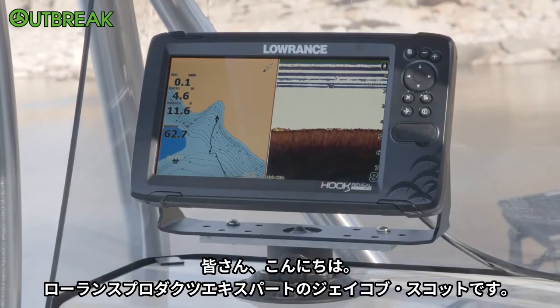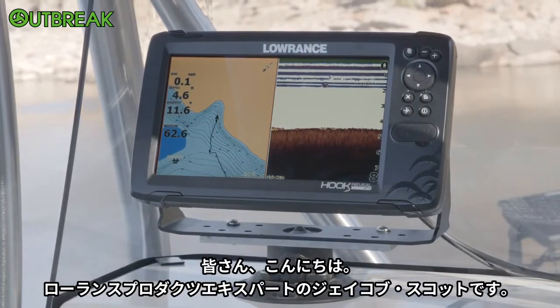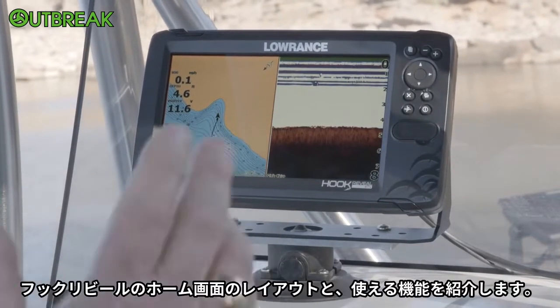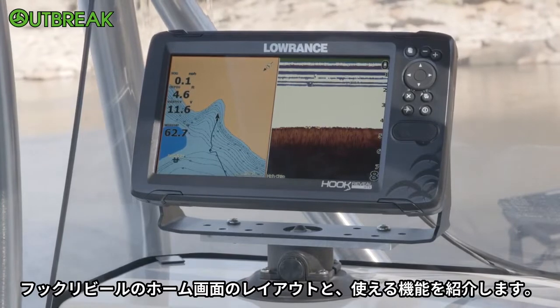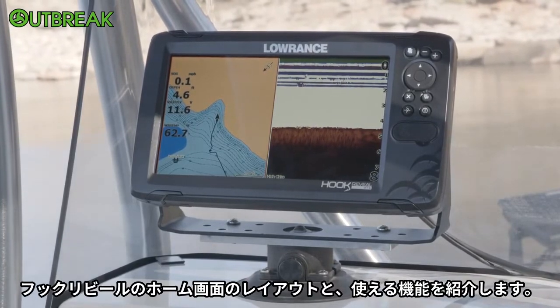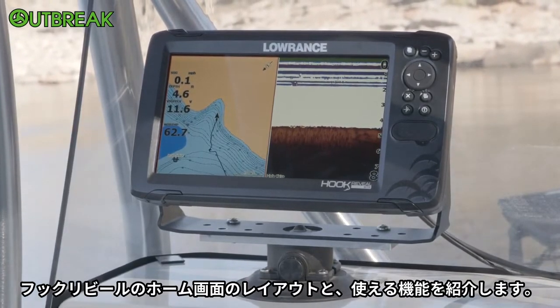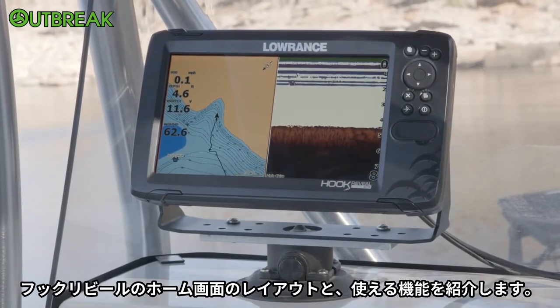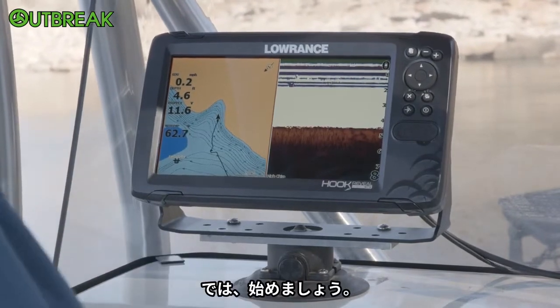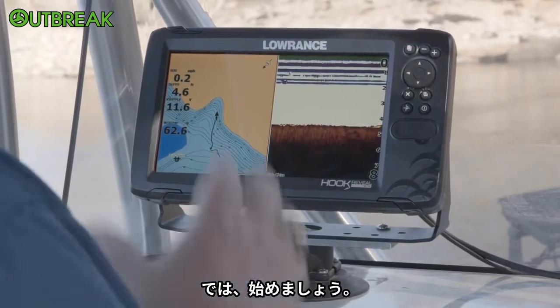Hey everybody, Jacob Scott, Lowrance product expert. Today we're out here on the water and we're going to talk a little bit about the Hook Reveal homepage layouts and the features you use on it. So let's go ahead and kick right into this.